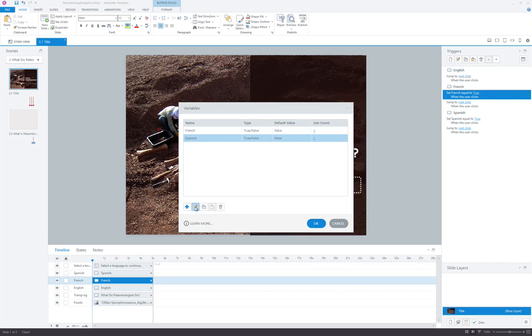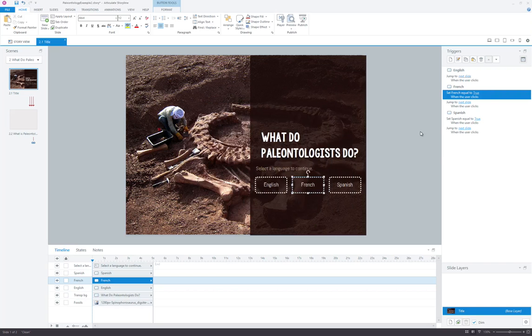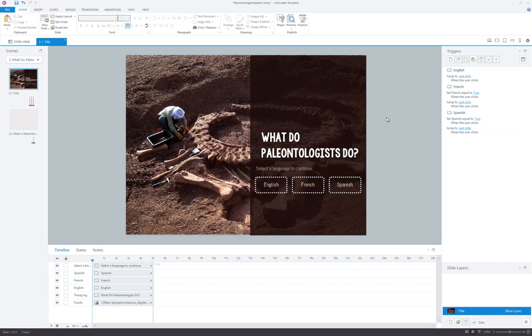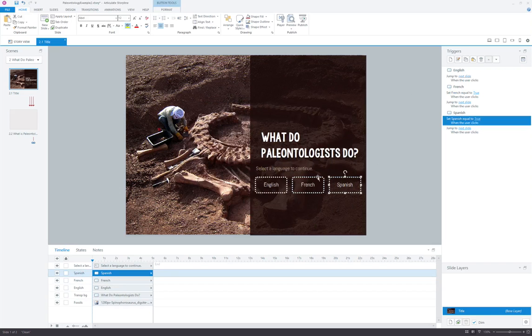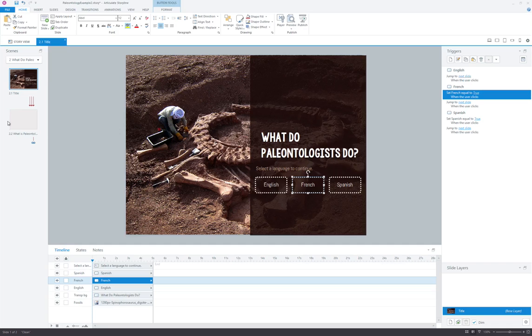And if I needed to edit those, I could simply go in here and change that. But for our purposes, we want to keep these just as they are. You'll notice that I have that same trigger set Spanish equal to true when the user clicks. So essentially what we're saying is when the user clicks either of these two buttons, we're going to flip that variable from its default state of false to true, turning it from off to on.